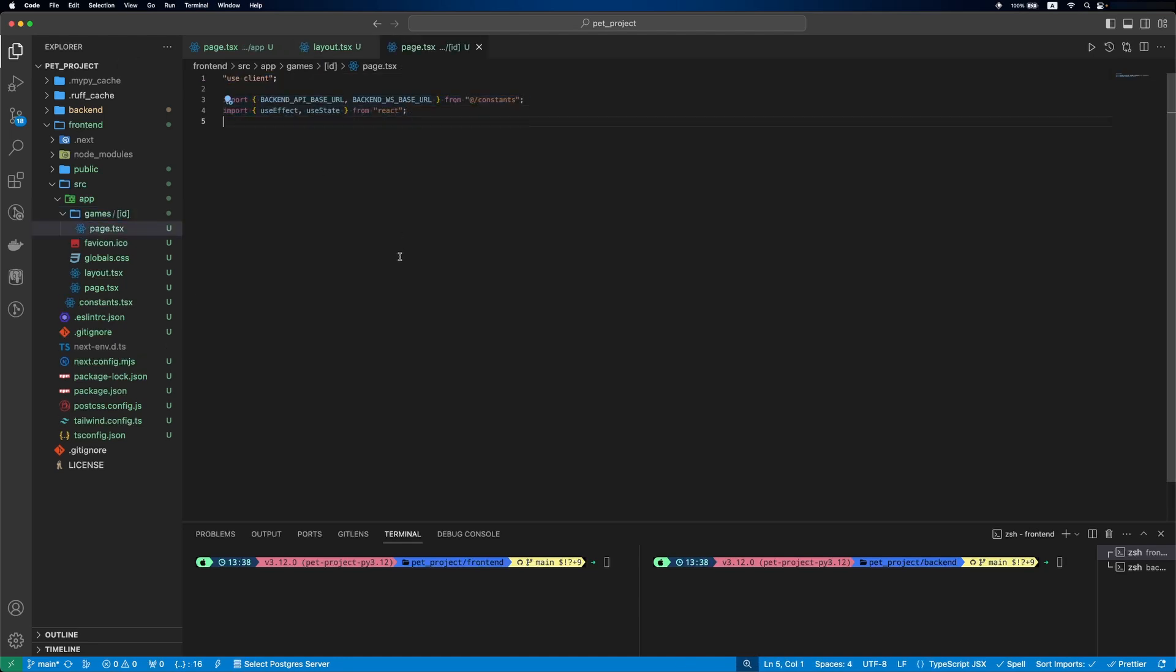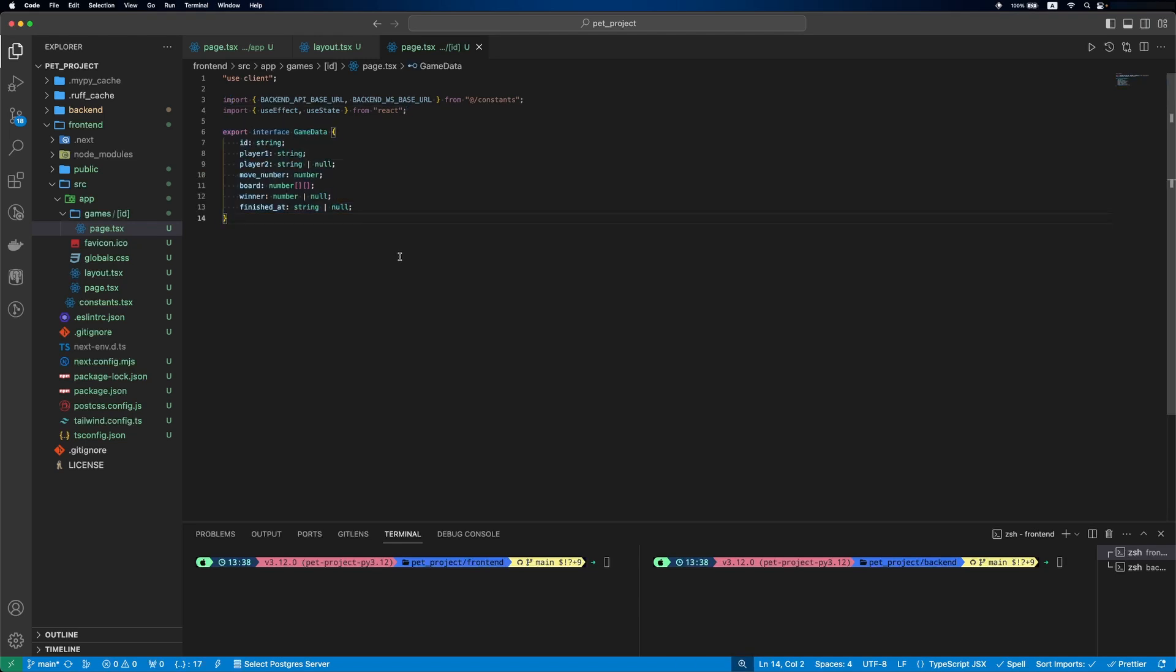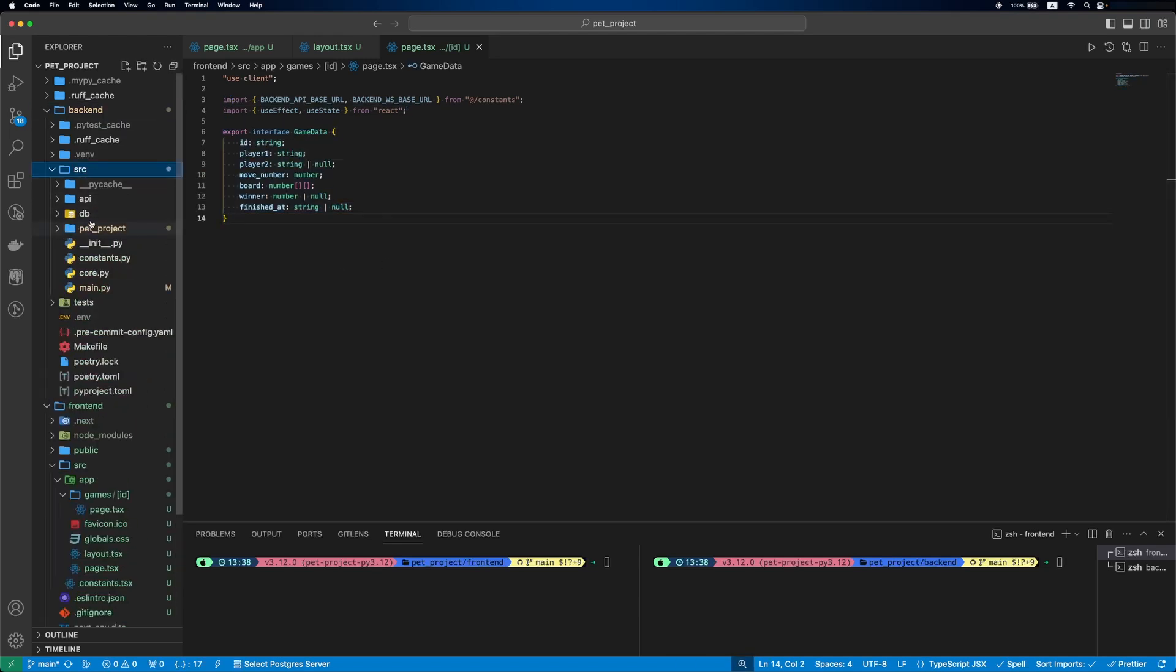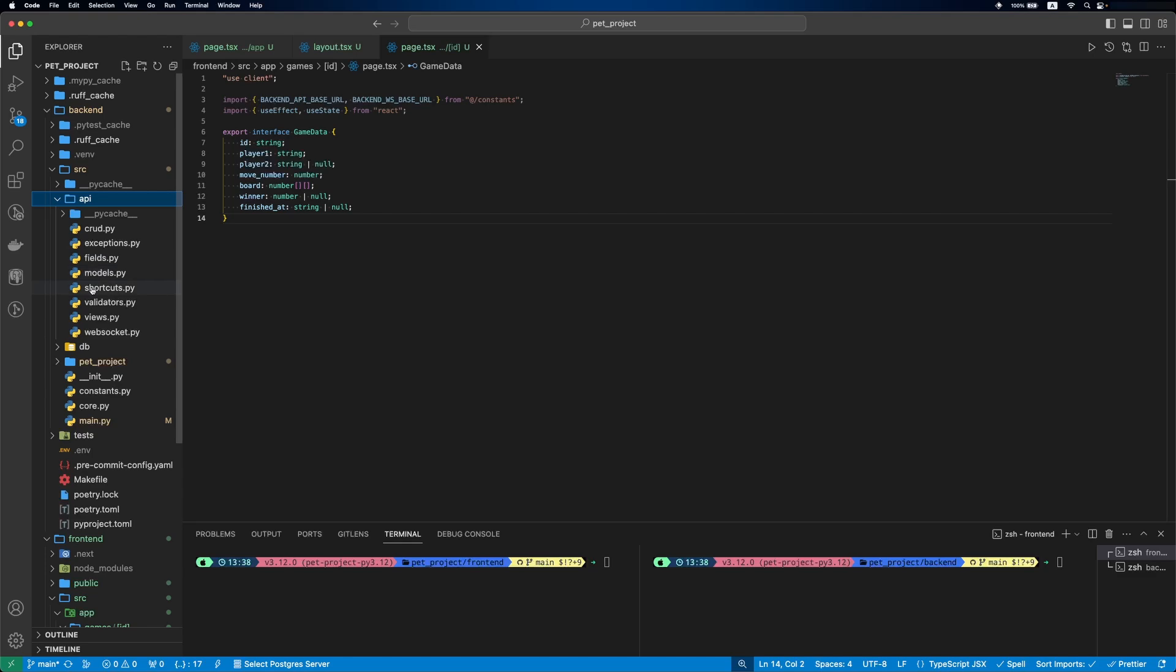Then we'll add our imports. An interface to emulate our game data. It will be the same as our model in the backend.